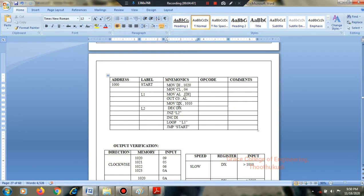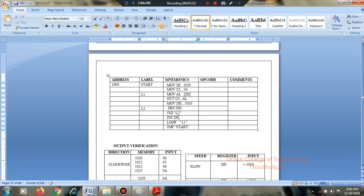DX is the register holding address 1010 — the port. For speed control: a larger delay value means slower speed. The loop structure uses labels L1 and L2. Increment DI to point to the next data value in the lookup table.